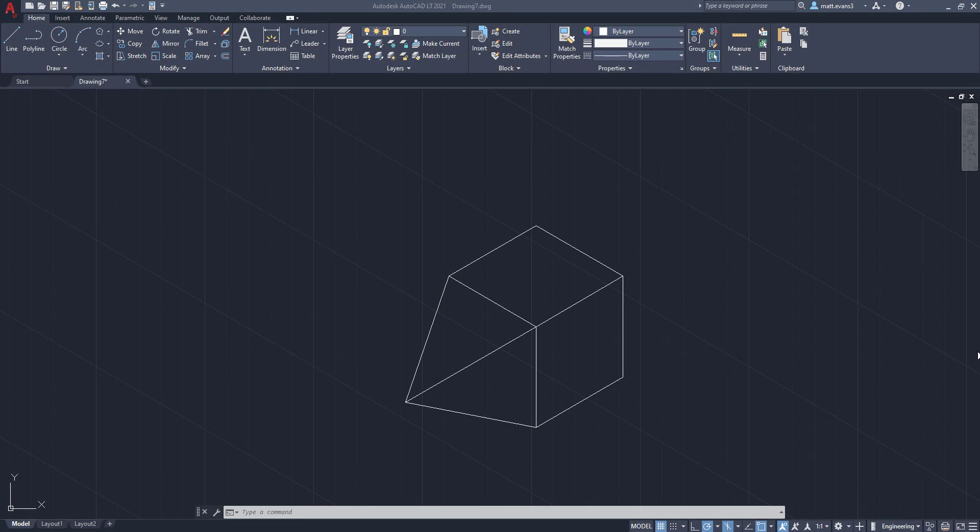All right. So that's going to wrap up the video here. Hopefully it was helpful. Again, kind of a beginner and basic lesson, and hopefully it was quick enough, but that's pretty much the basics of how to draw a pyramid. So that being said, I hope everyone has a good rest of today. And thanks for watching.